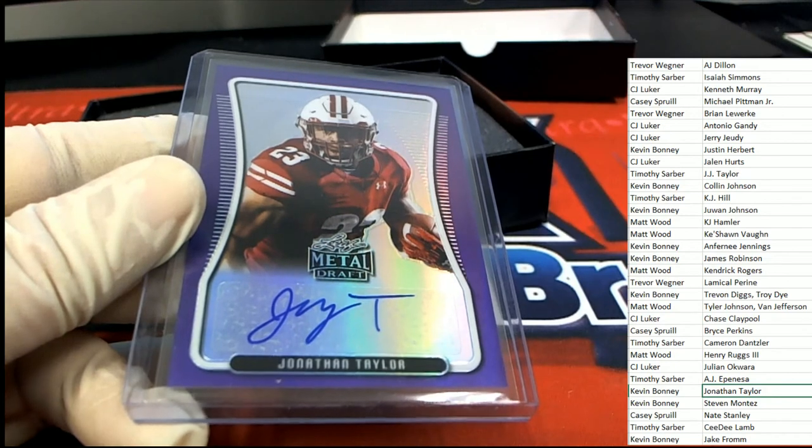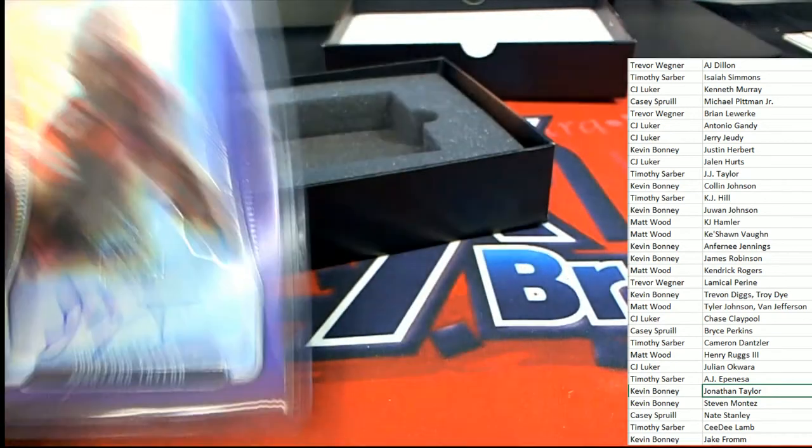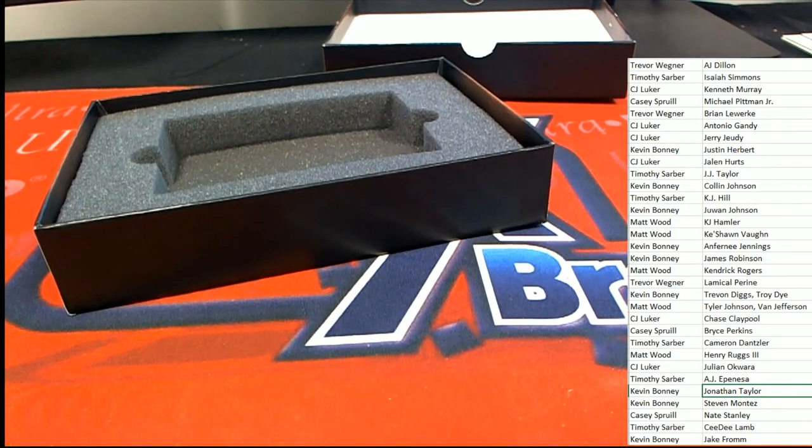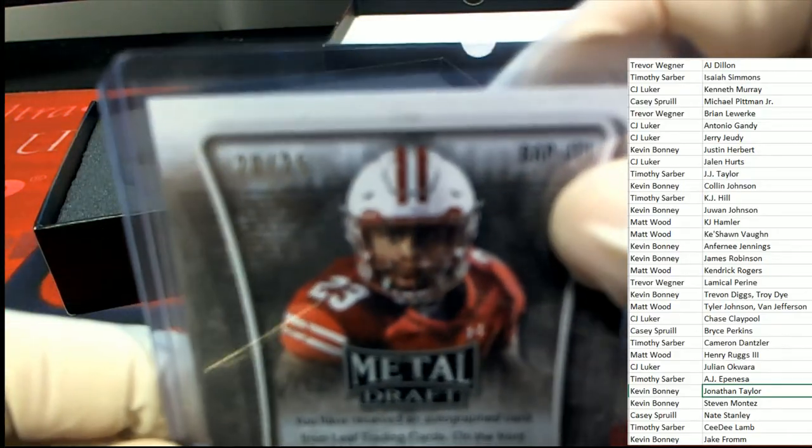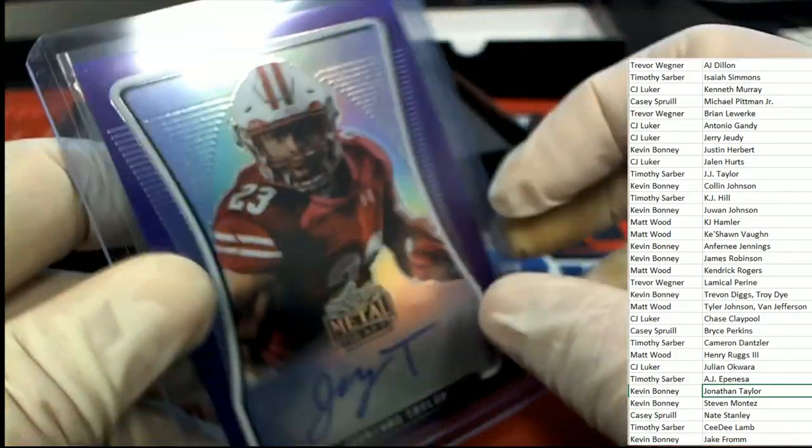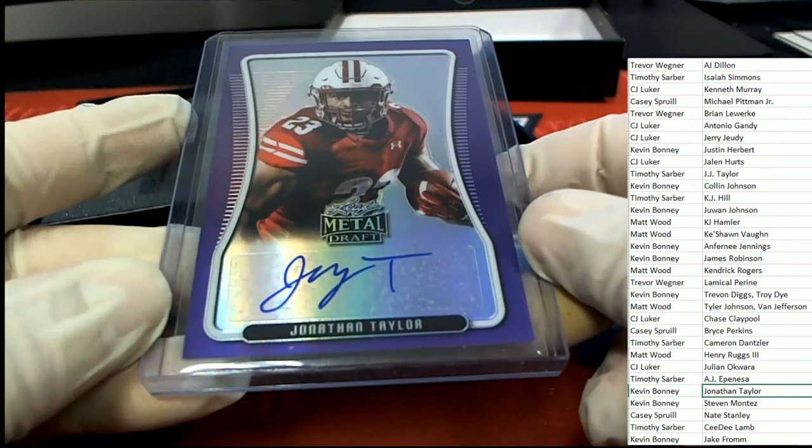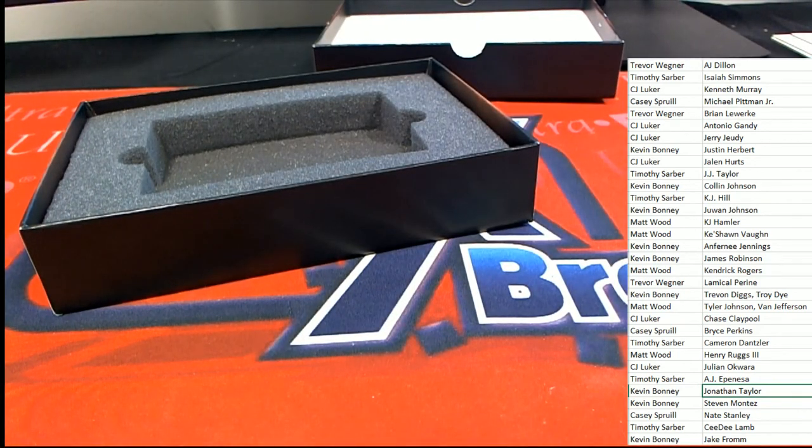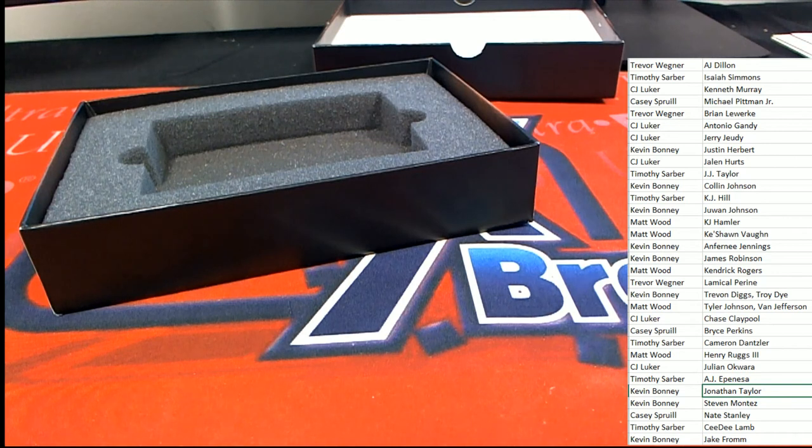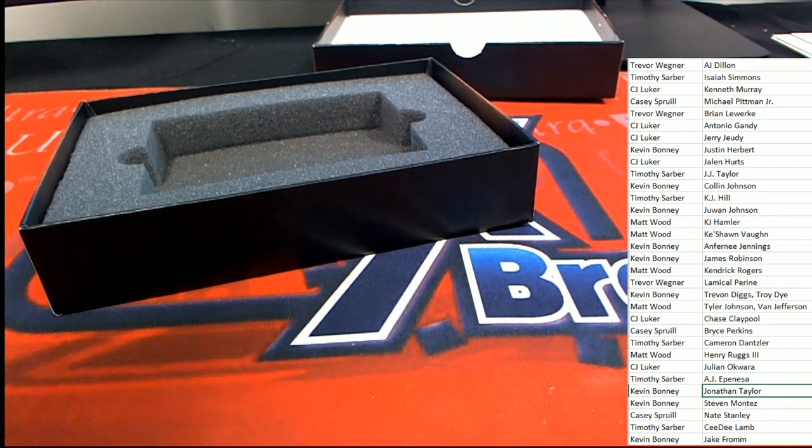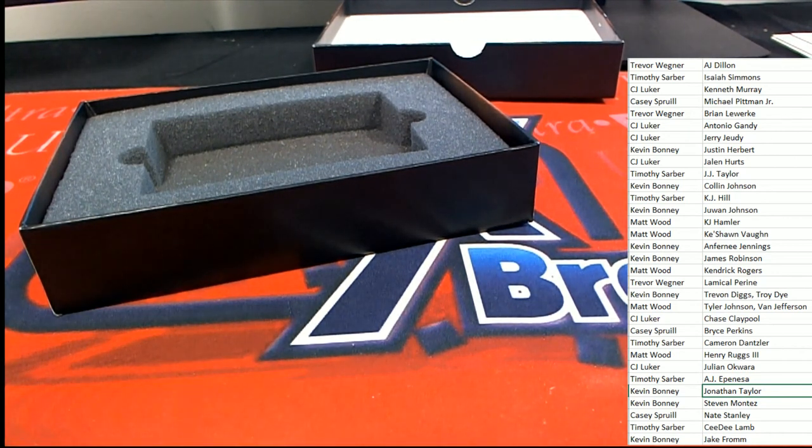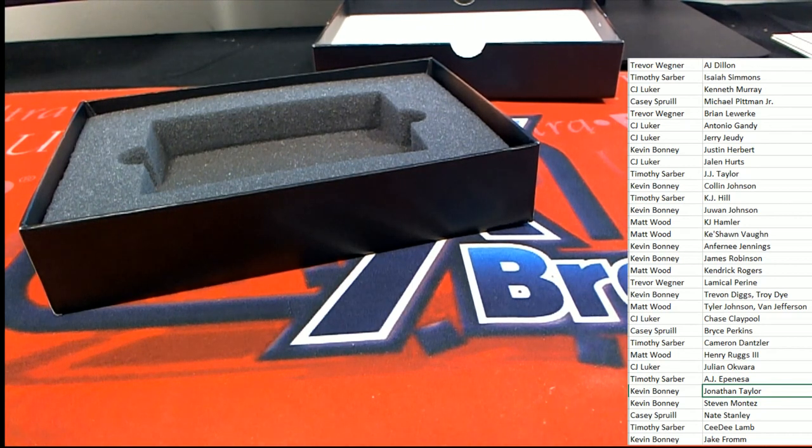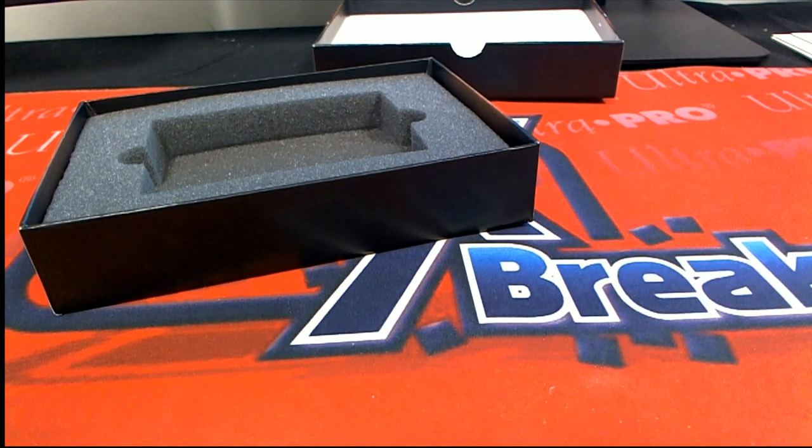So there we go in Leaf Metal Draft. Nice going, congratulations Kevin. By the way, it is 20 of 25 on the Jonathan Taylor Rookie Auto, 20 of 25 in that thing. Another great box. Nice.